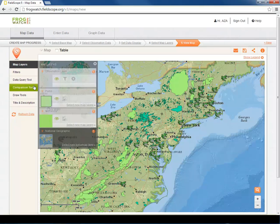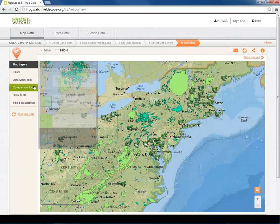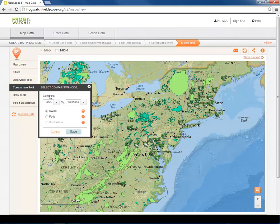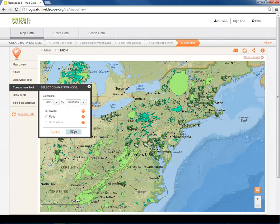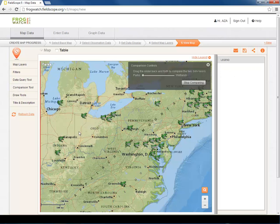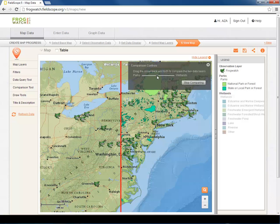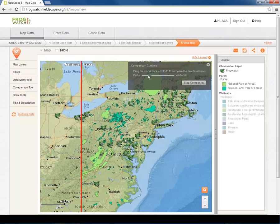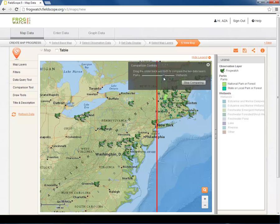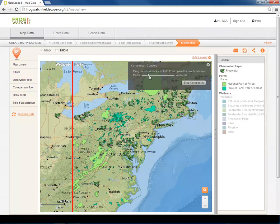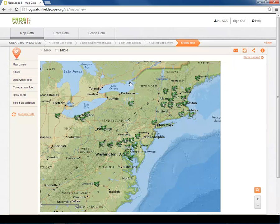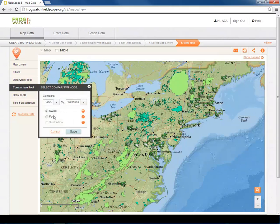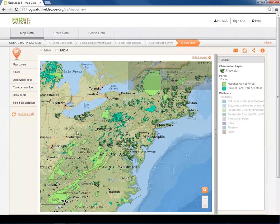It is also possible to toggle the visibility of layers with the Comparison tools in the left-hand toolbar. You can choose either Swipe or Fade tools. First, let's explore the Swipe tool. Swiping allows us to compare the two layers by moving the red divider line across the screen. Here, the Wetlands layer is on the left and the Parks layer is on the right. We can also use the Fade tool, which allows us to fade the top layer in and out by changing the Transparency.